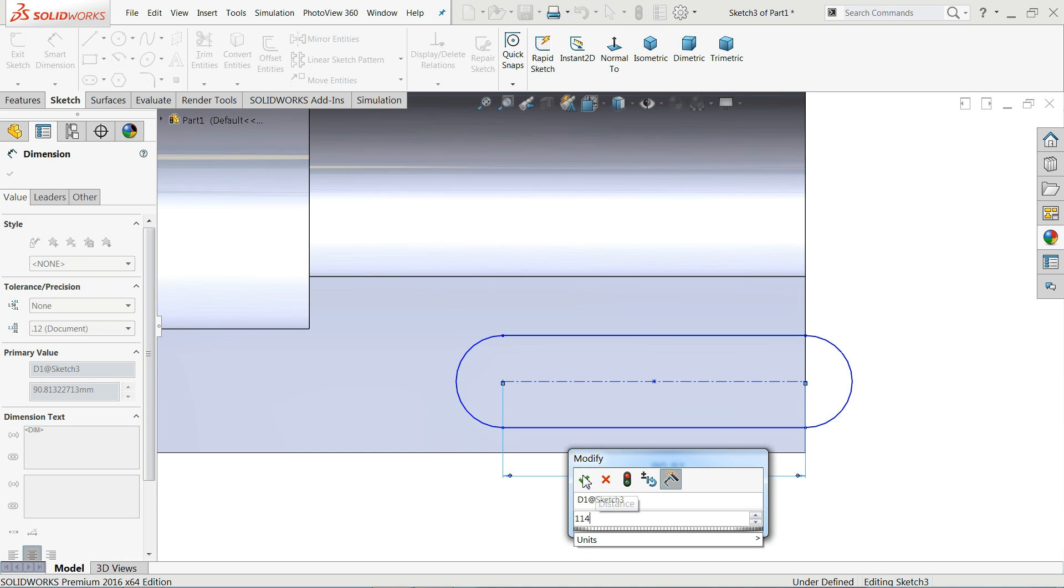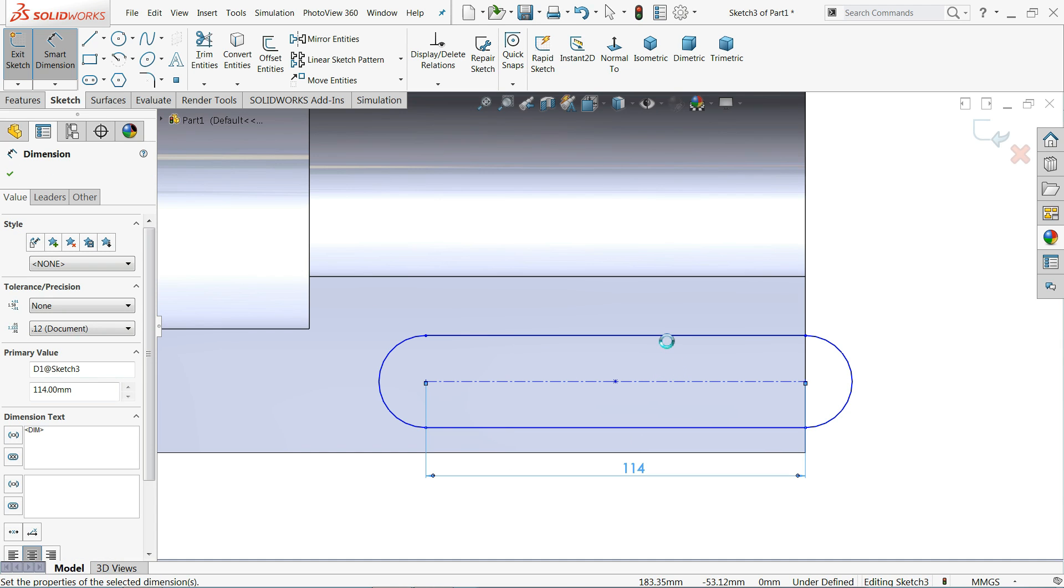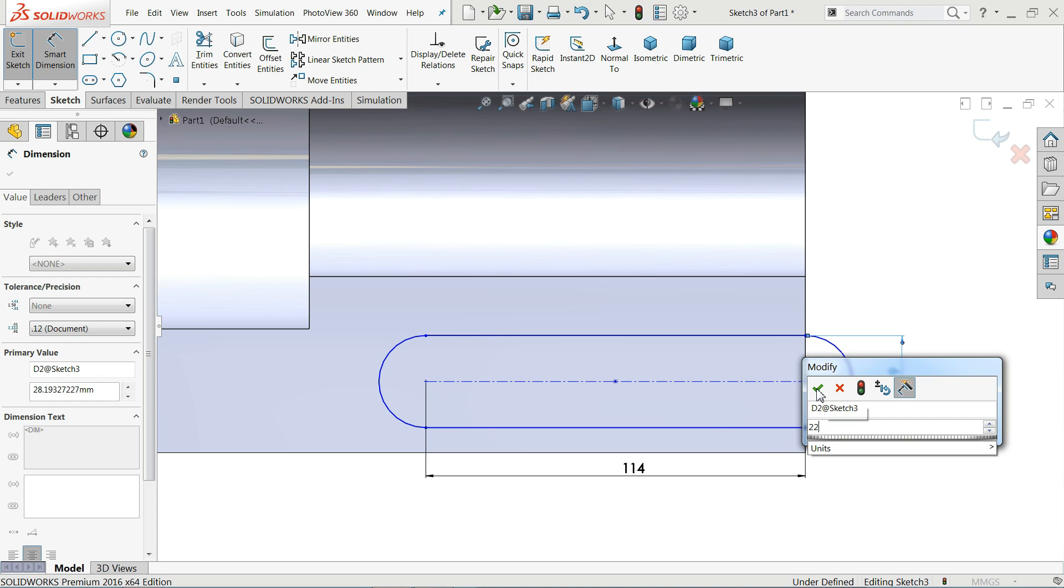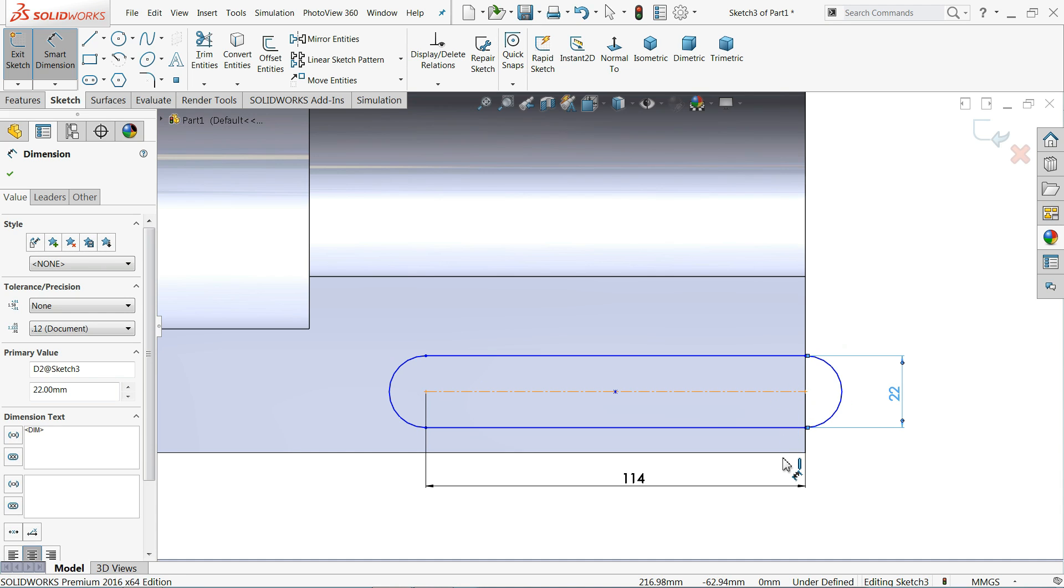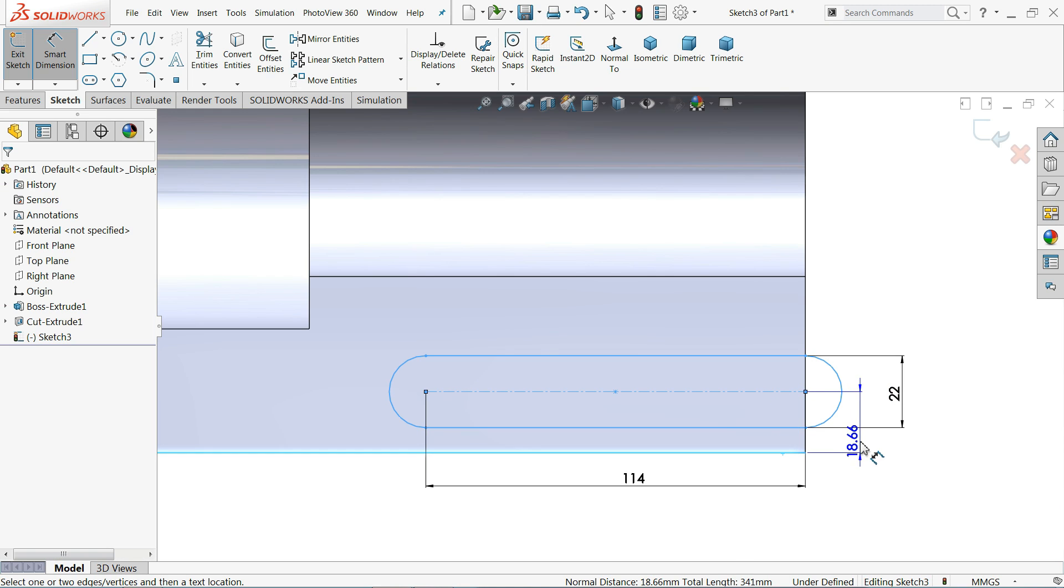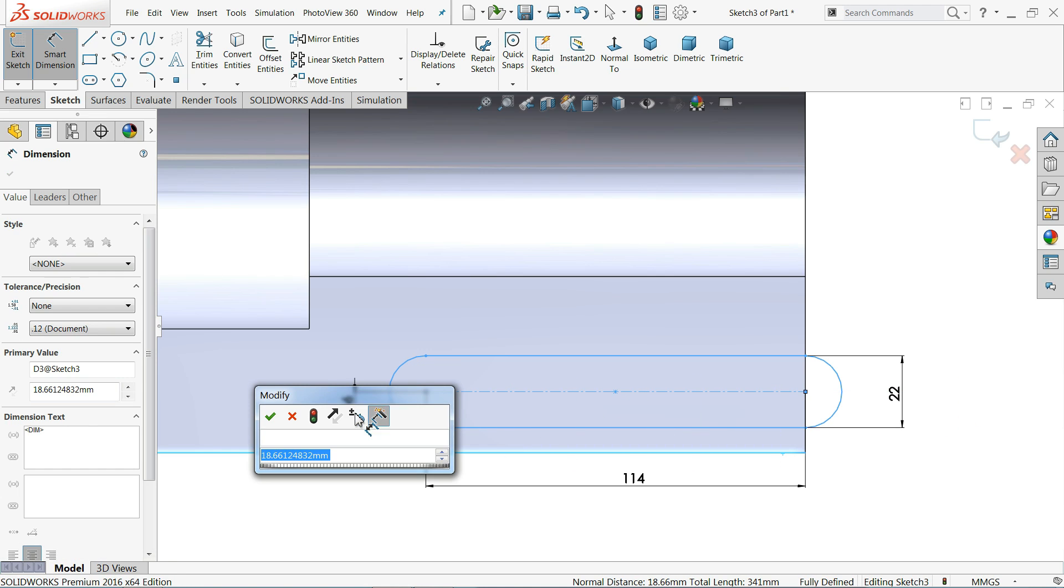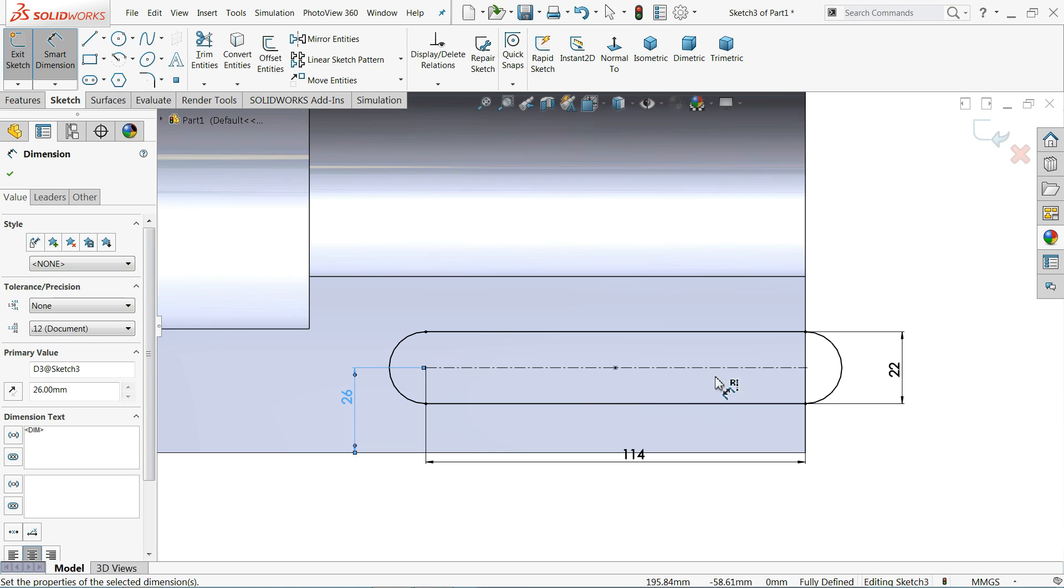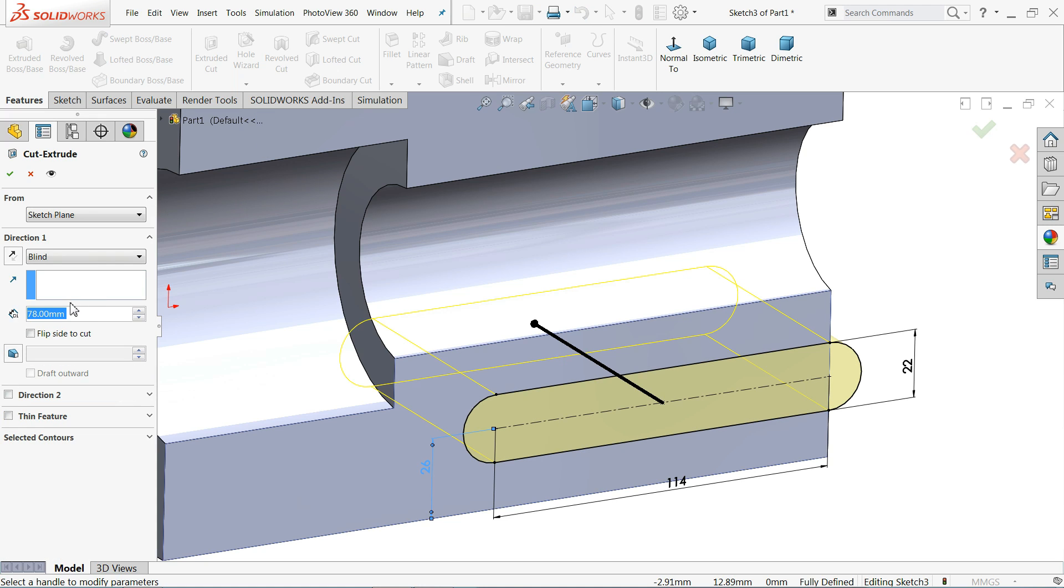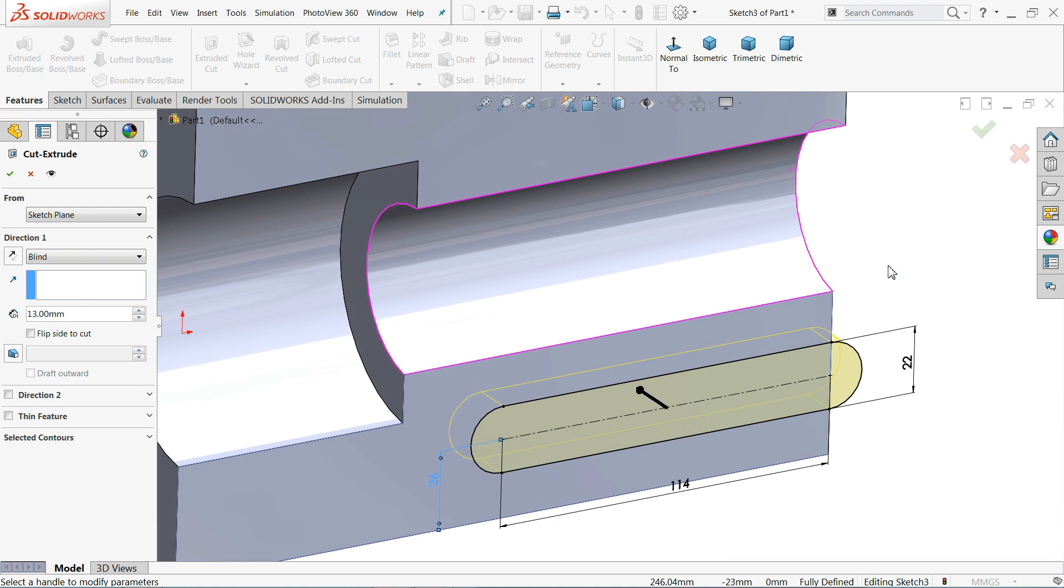I'll draw from here to this corner. Now select the center line, make sure it is horizontal. 114 millimeters, and the center distance is 22 millimeters or you can say diameter. And the center distance from outer edge 26 millimeters. Go to feature and choose extruded cut command, and depth here keep blind end condition 13 millimeters inside.